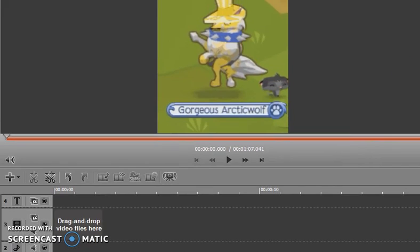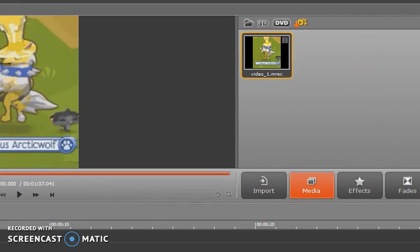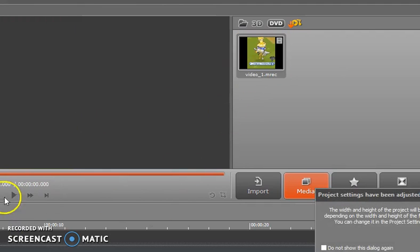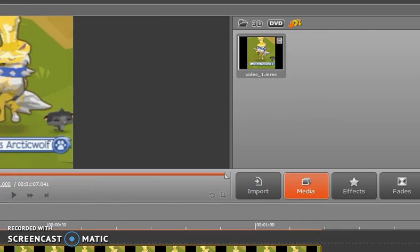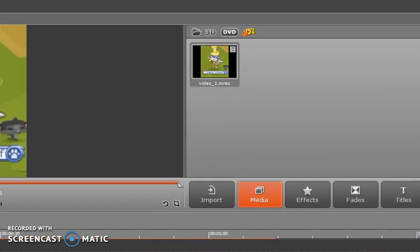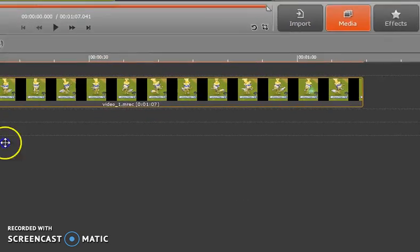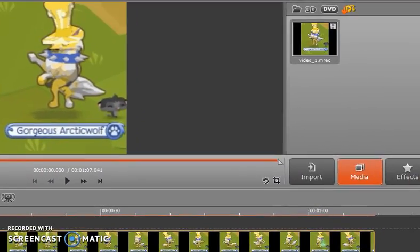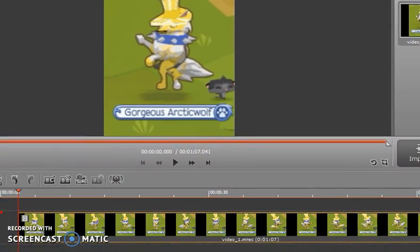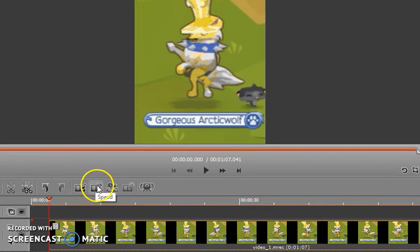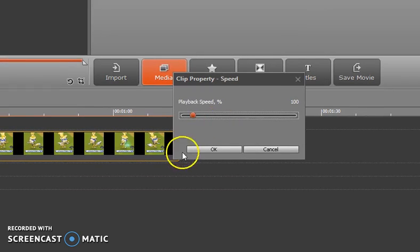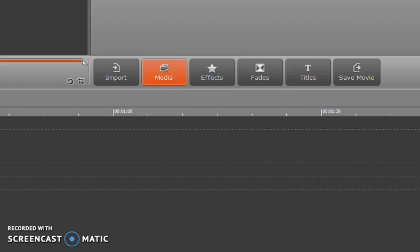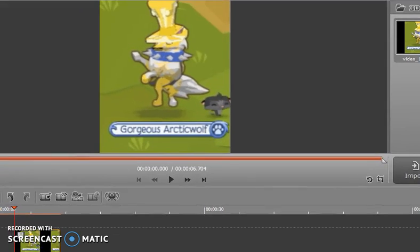To make the video faster, you drag it down into the editor like this. Then you press speed and choose how fast you want it — if you want it lightning fast, you go to 1000. Then you can play it back and see how that looks.